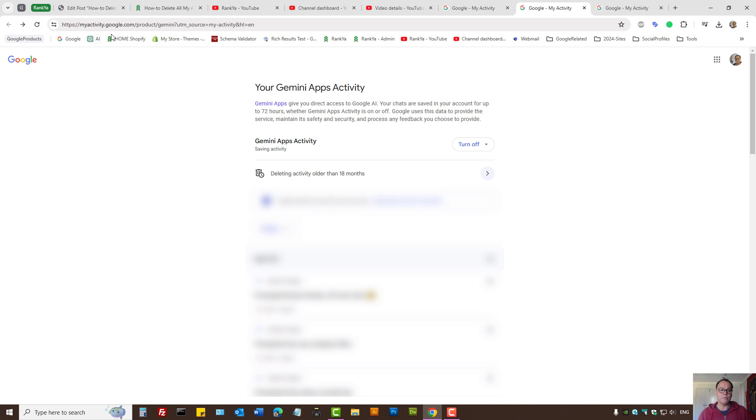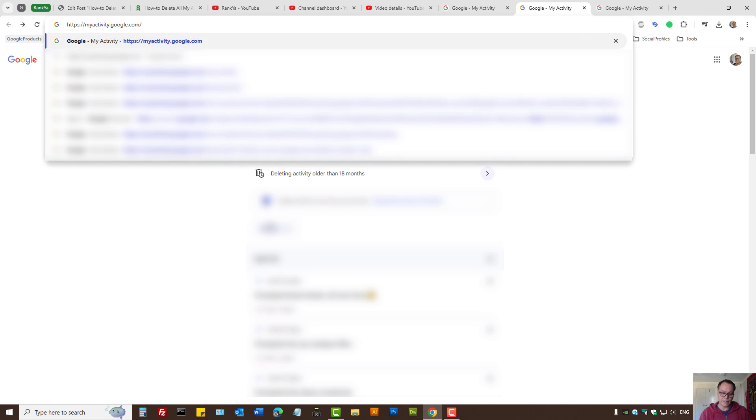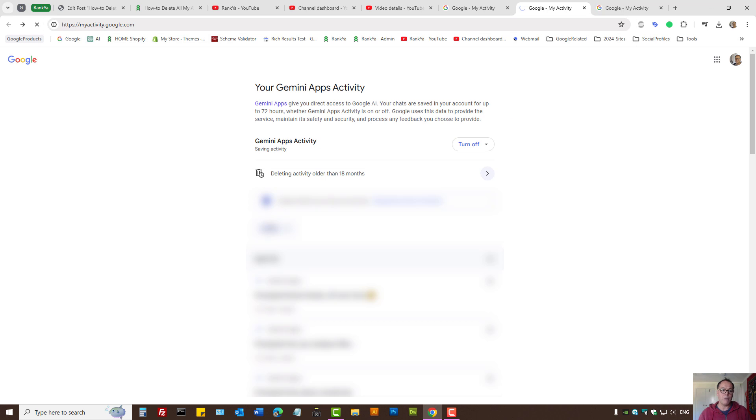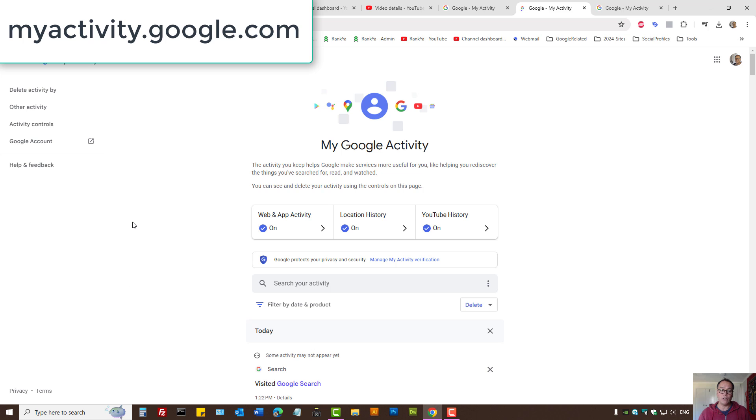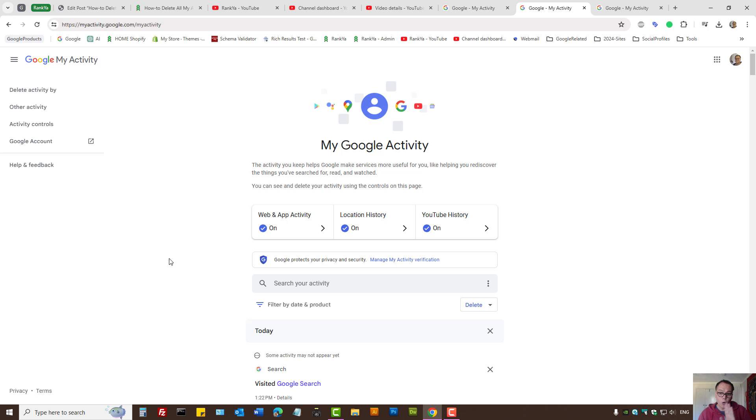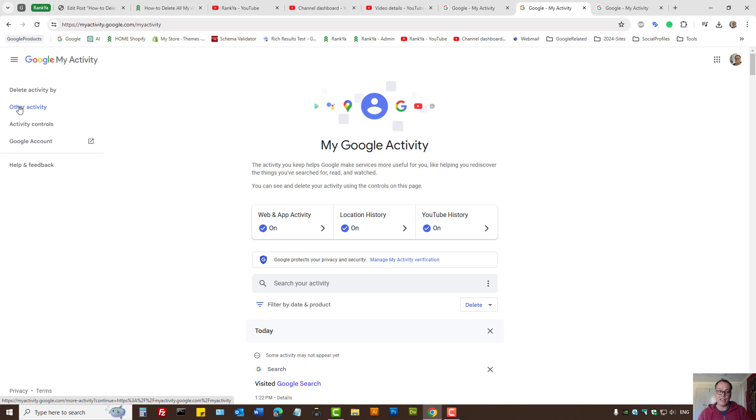Once again, it is myactivity.google.com and this is where you manage all your activity. Make sure you definitely check out the link for Other Activity as well.